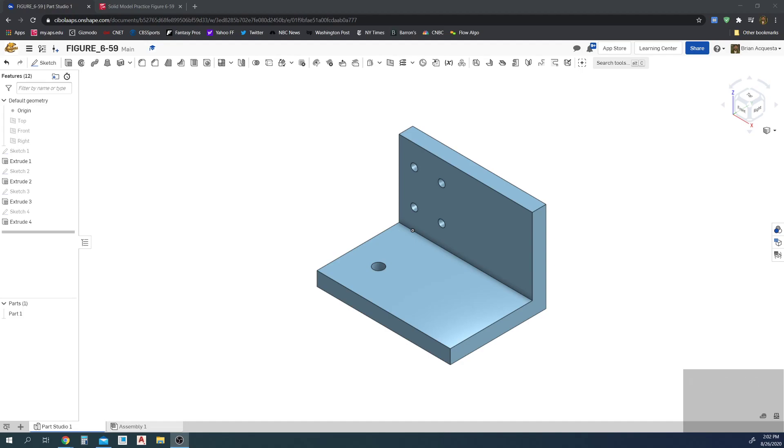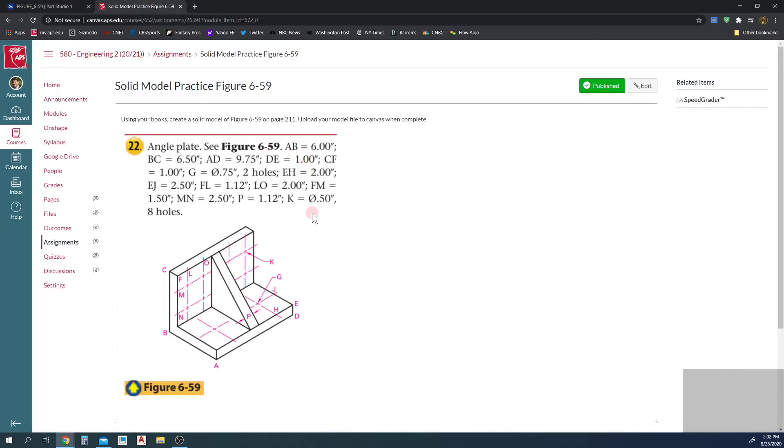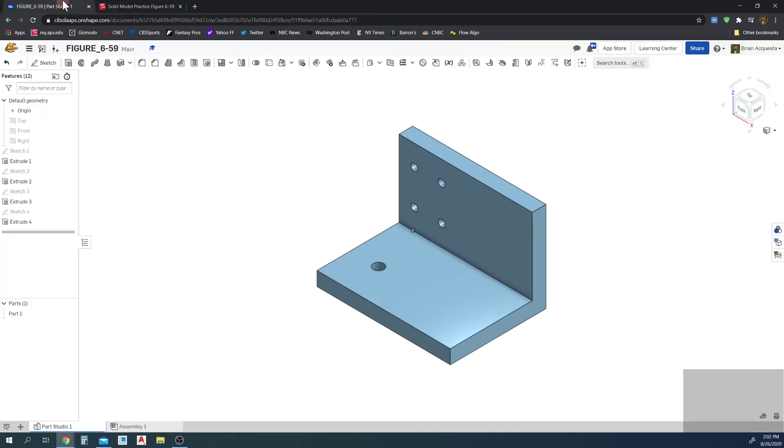Hey, all right, new video here about mirroring features. I'm going to use 6-59 here as an example. So this part, 6-59, let's say you started modeling it and then you see I'm going to need to put one, two, three, four, five, six, seven, eight holes here and two holes here in this bottom on the part.